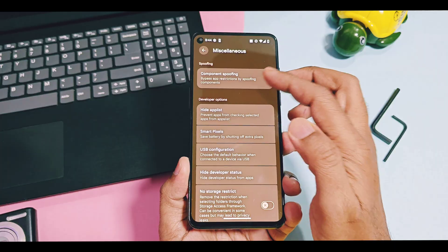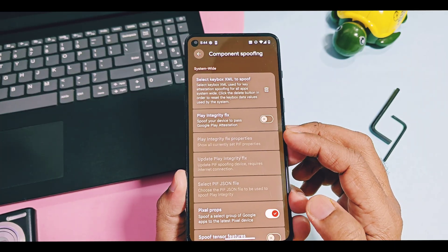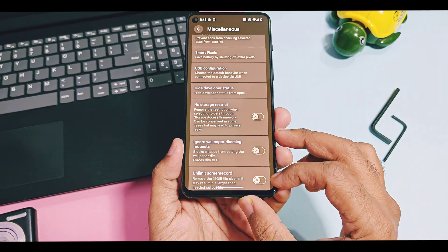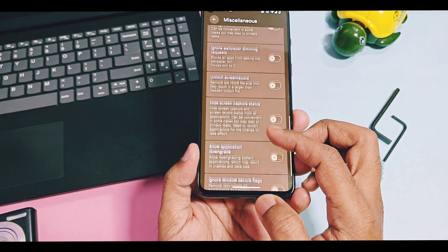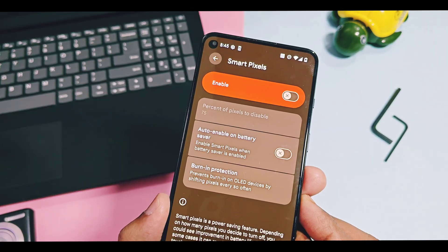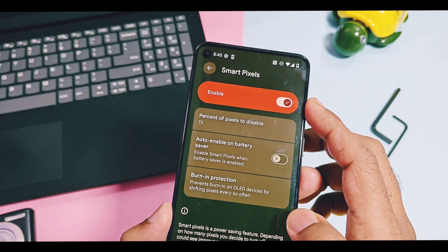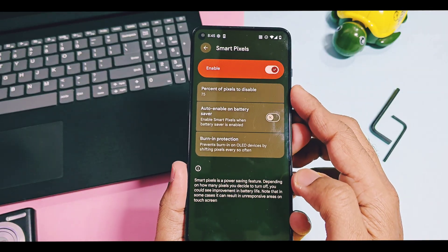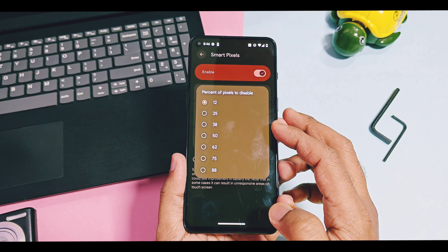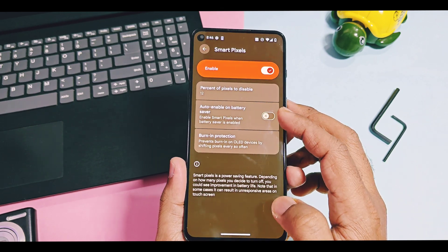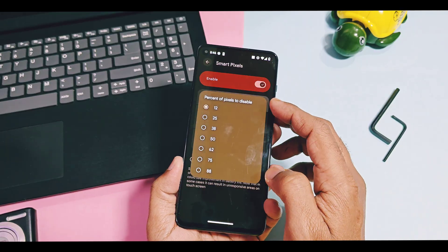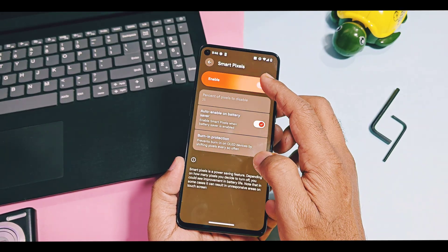Other options like theme and miscellaneous have all the features already available in the old Android 15 Evolution X version, and all of them are working well. In miscellaneous settings I found a new feature called Smart Pixels — a great battery saving feature which shuts off screen pixels as per your setting so the display will not consume too much battery. You can set the percentage of pixels to disable, like 12, 25, 38, and so on, and can set it to auto-enable for battery saving along with screen burn-in protection for AOD mode.